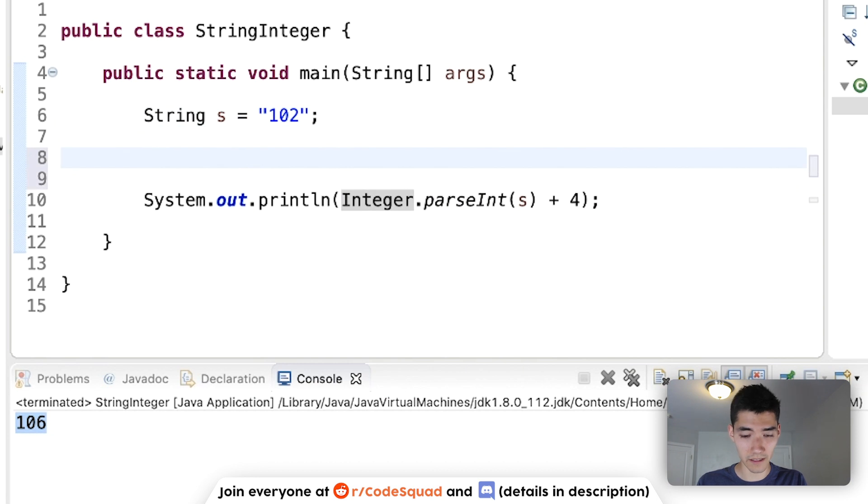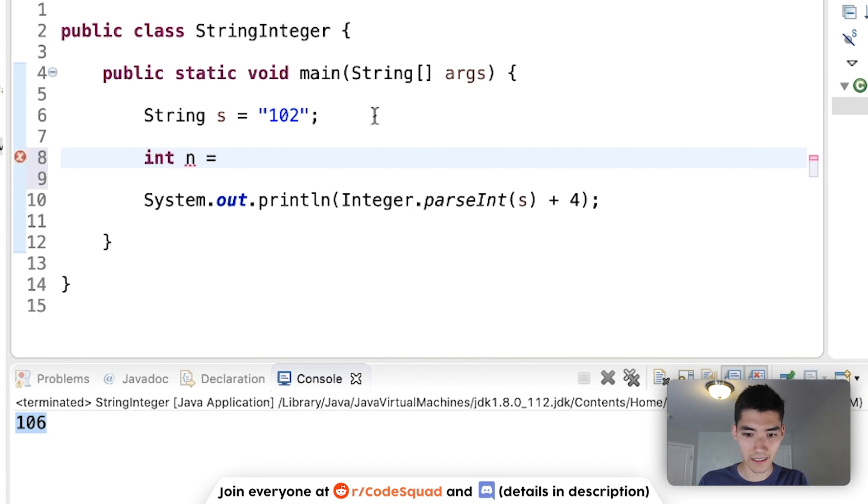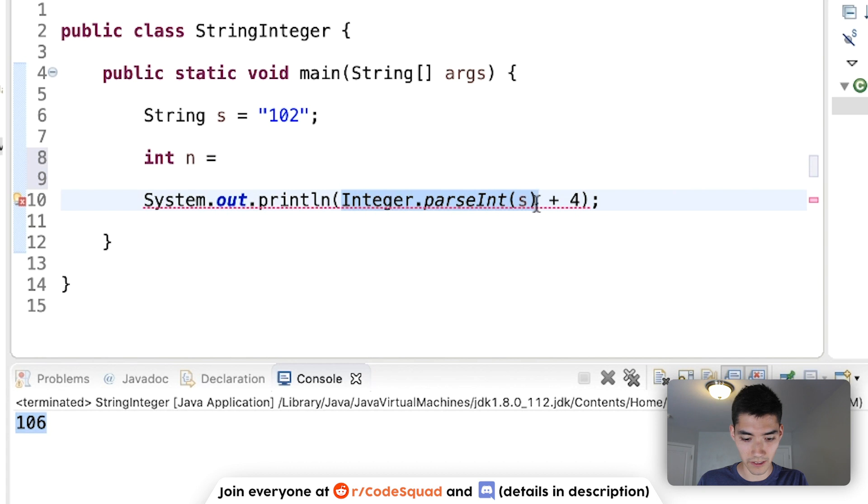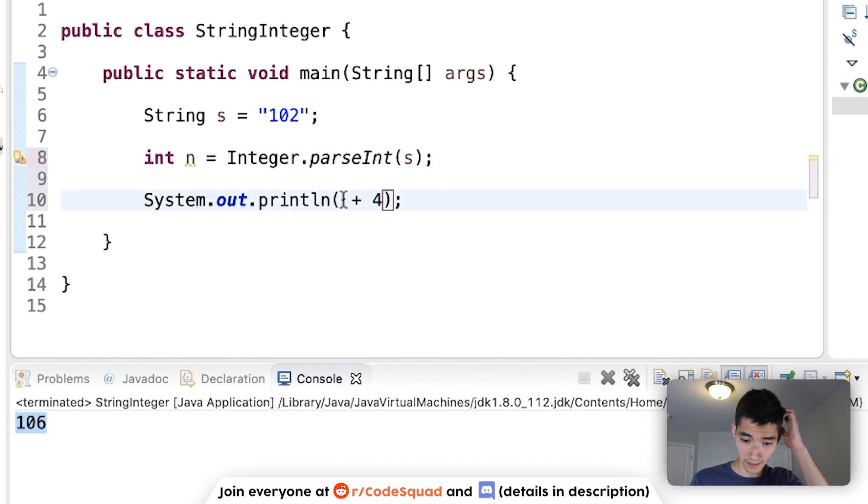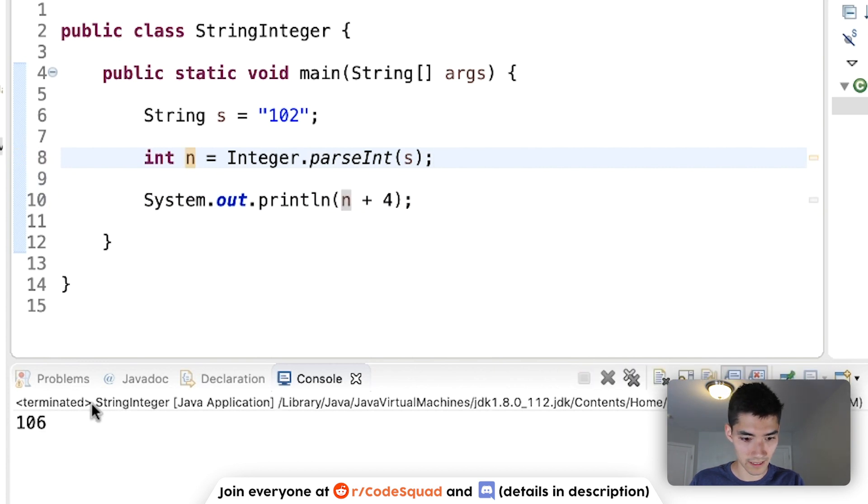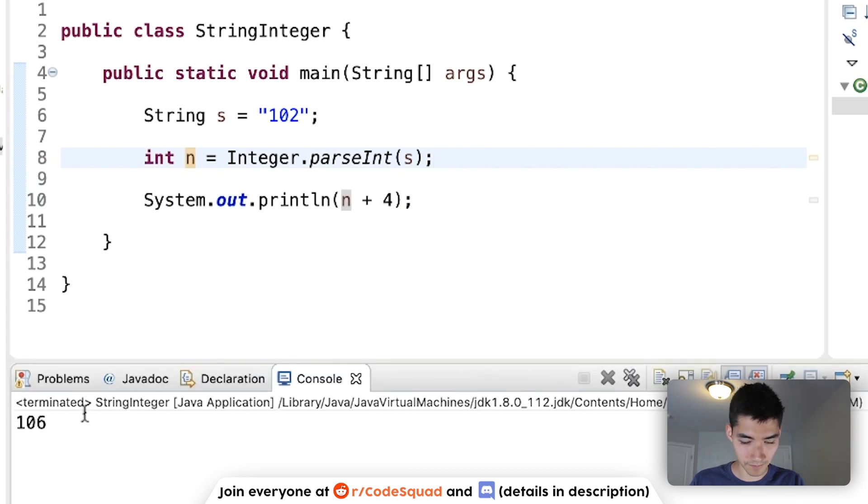We can do the same thing, just storing it, so we can say int n equals the results of parsing an integer, and put n in here, we'll get the same thing.